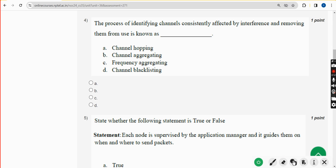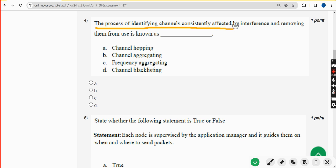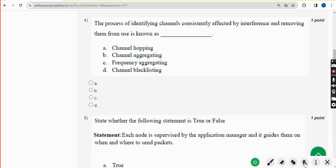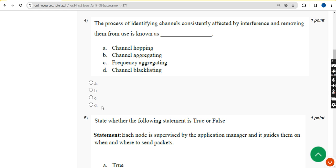Fourth question: the process of identifying channels consistently affected by interference and removing them from use is known as what? The answer is option D — channel blacklisting. Mark option D.